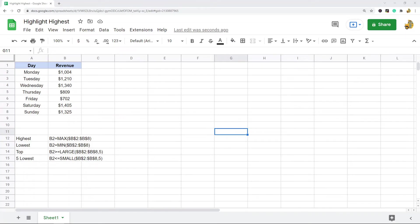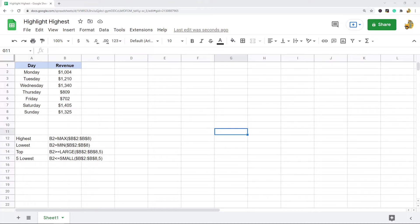In this video I'm going to show you some different ways to highlight the highest value in Google Sheets. There may be times when you are working with data in Google Sheets where you want to make certain values stand out, so maybe you want to have the highest value in the data set highlight a certain color.